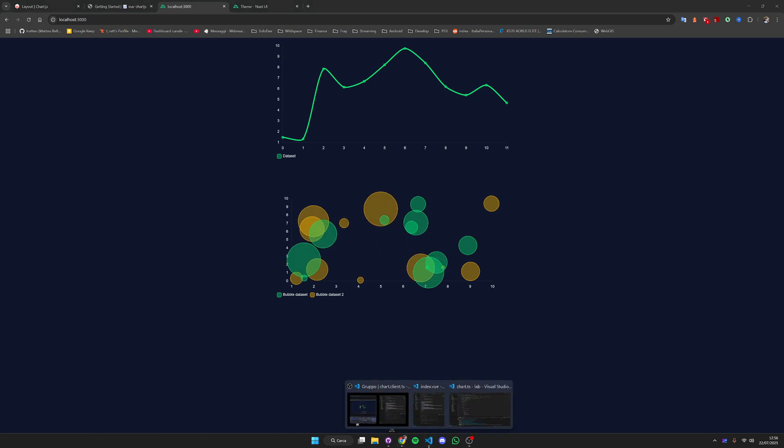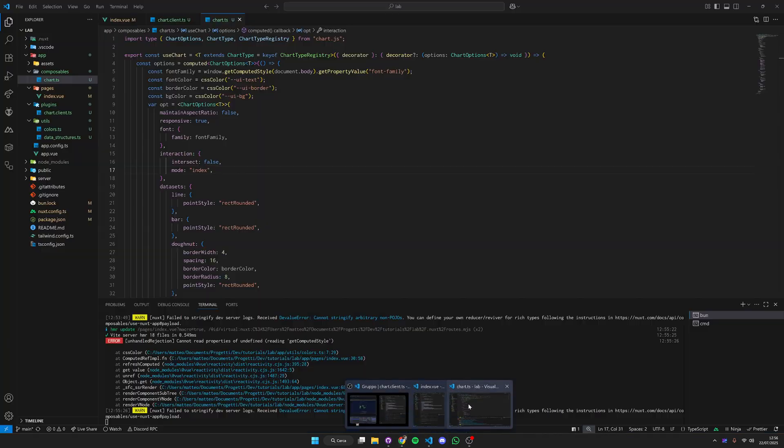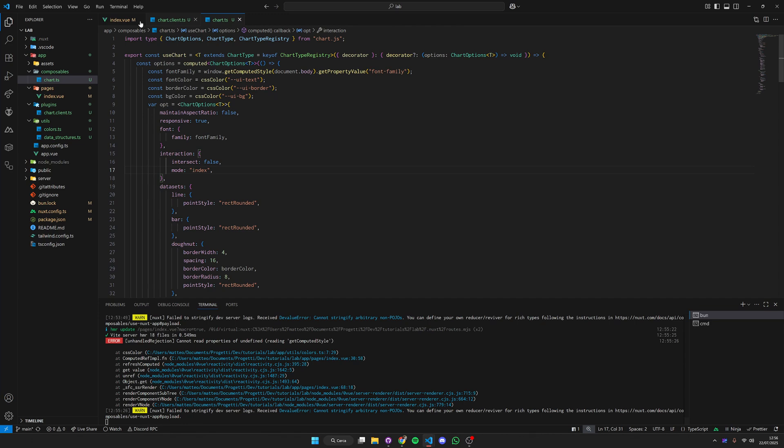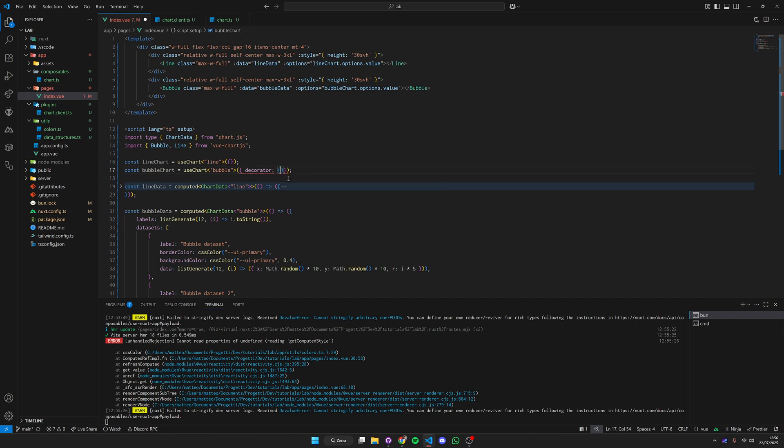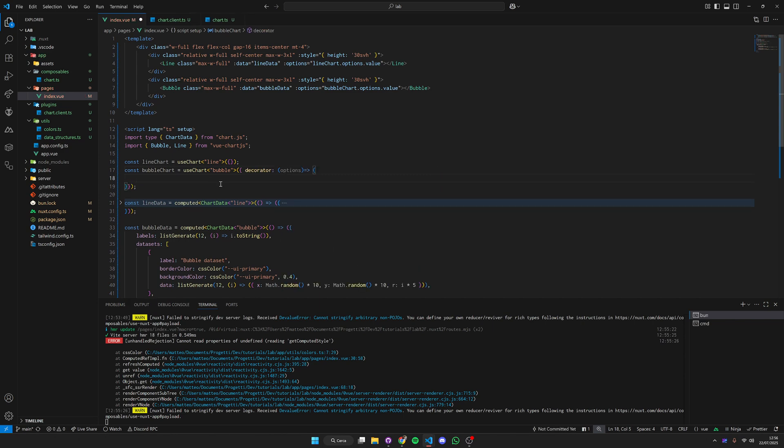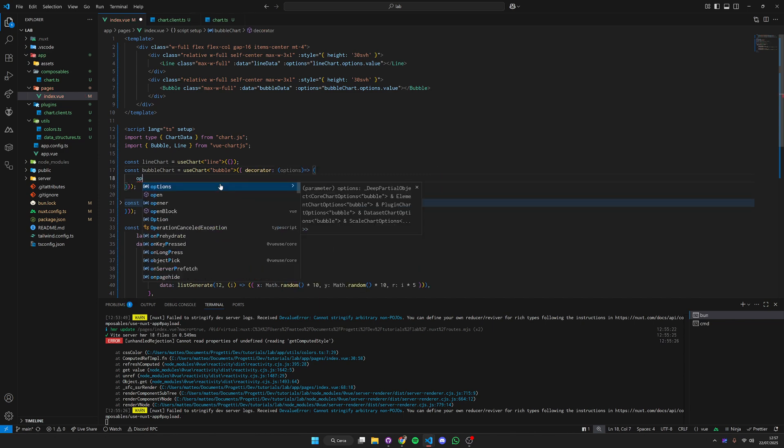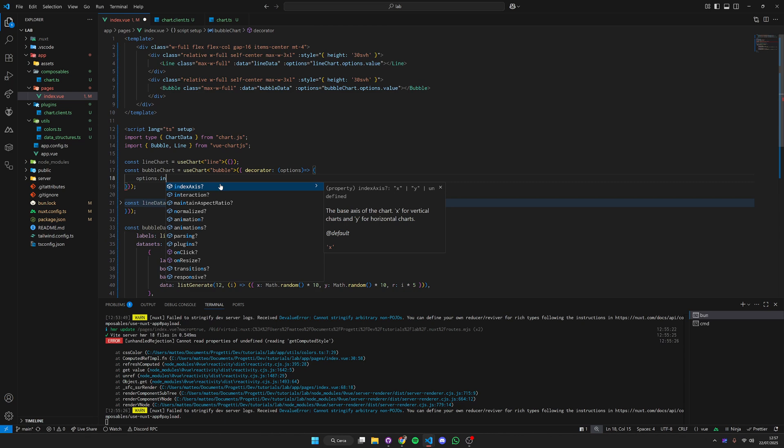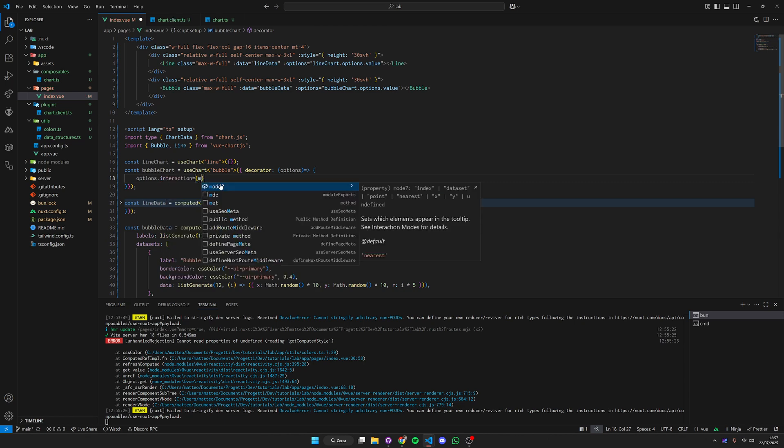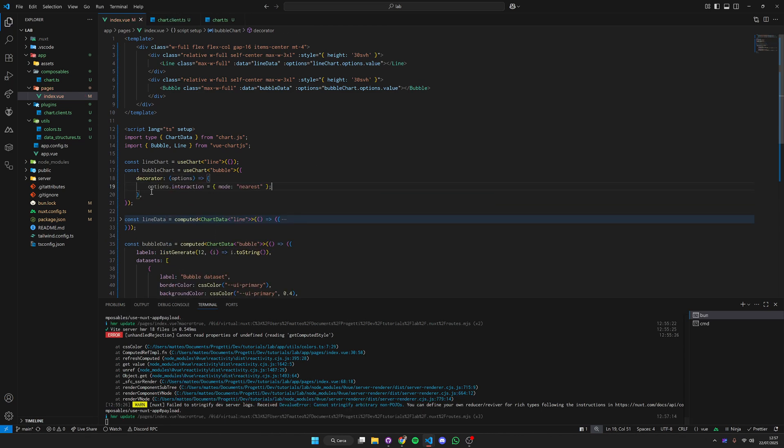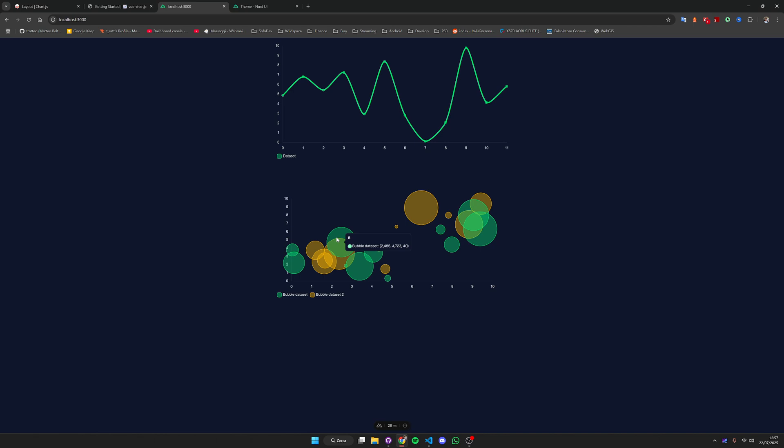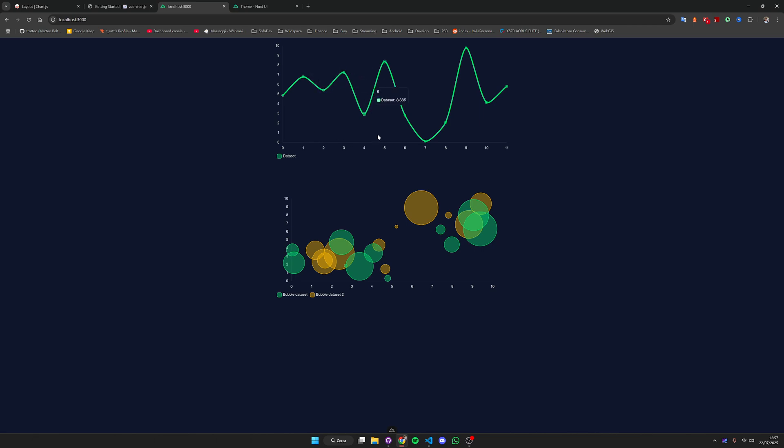If you go here to interaction we have this interaction mode set to index which is basically doing the index on the x-axis. Since the bubble chart doesn't really have an x index, it's going to mess everything. The way we're going to fix this is using the decorator. We can modify our options, take the interaction mode to nearest and we are changing the default behavior only for the bubble chart.